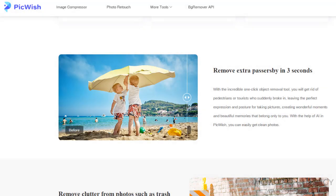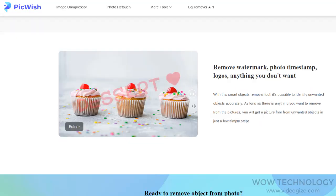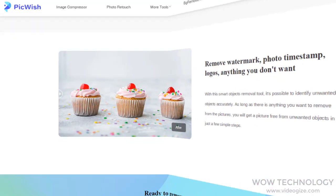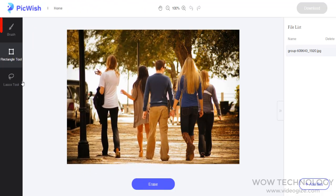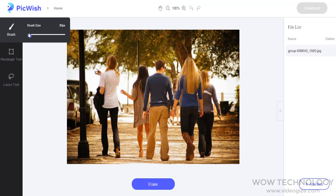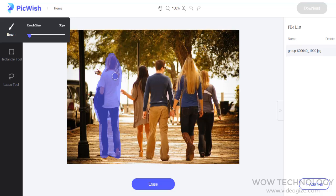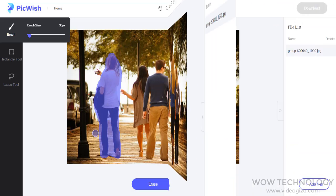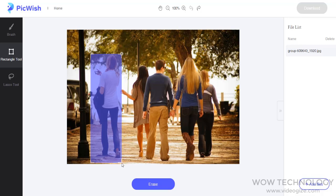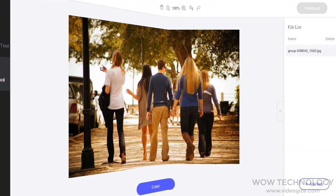You can remove unwanted objects from any image. You can remove an object using a brush, rectangle tool, or lasso tool. Just adjust the brush size and mark the unwanted object, then click on erase to remove the selected object. You can also remove any unwanted object using the rectangle tool or the lasso tool.